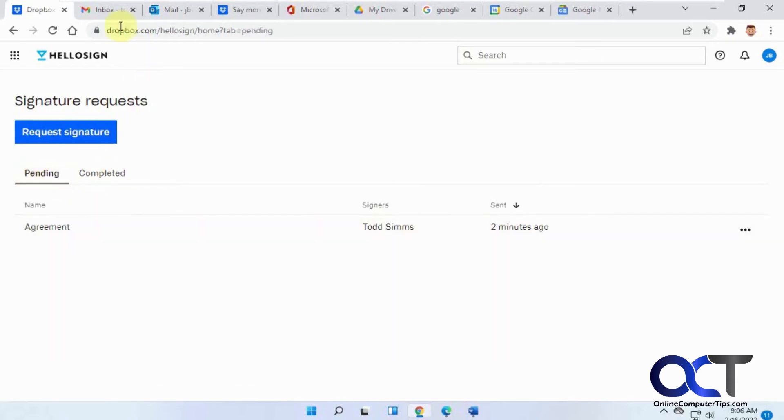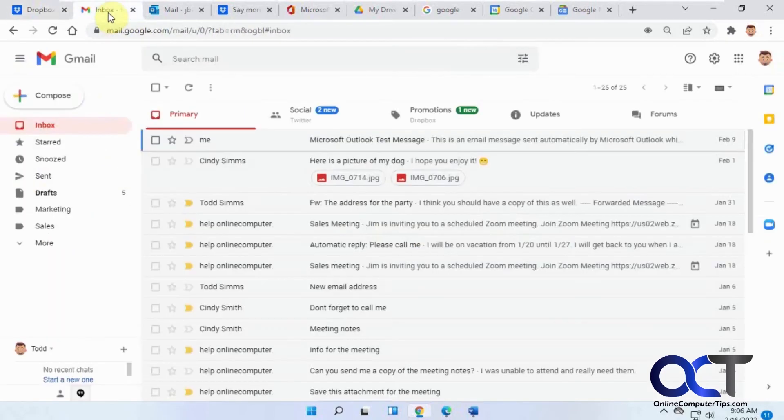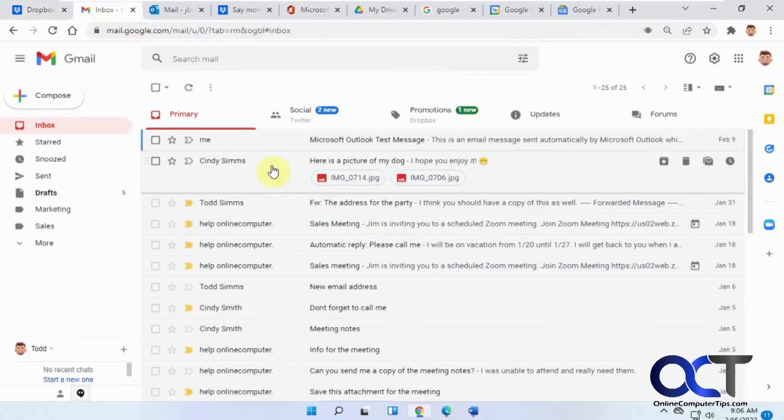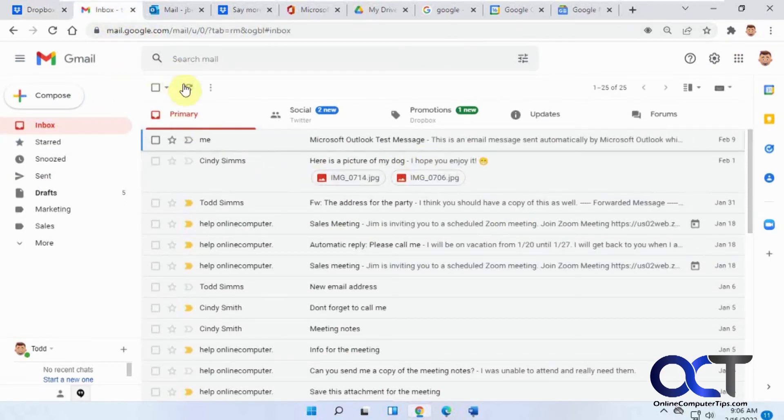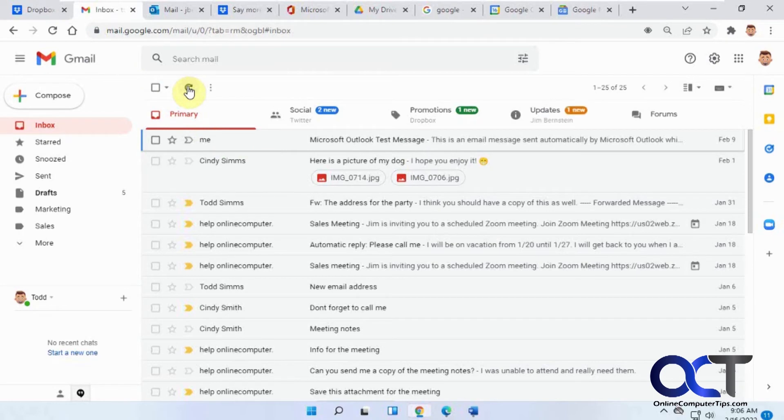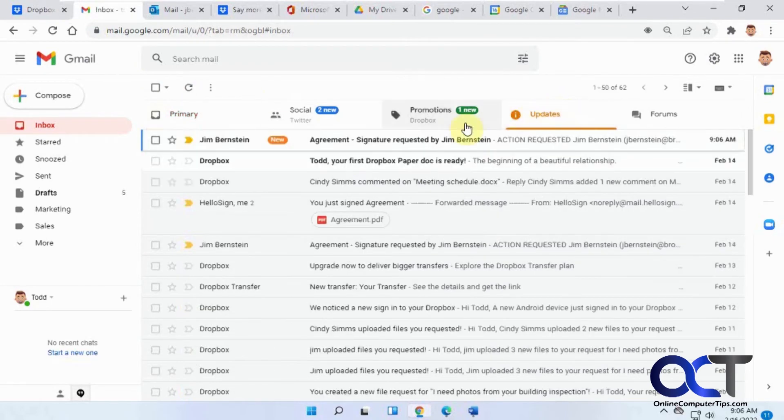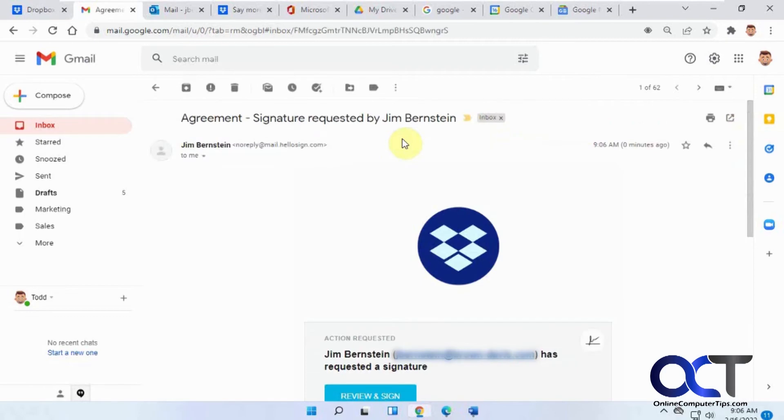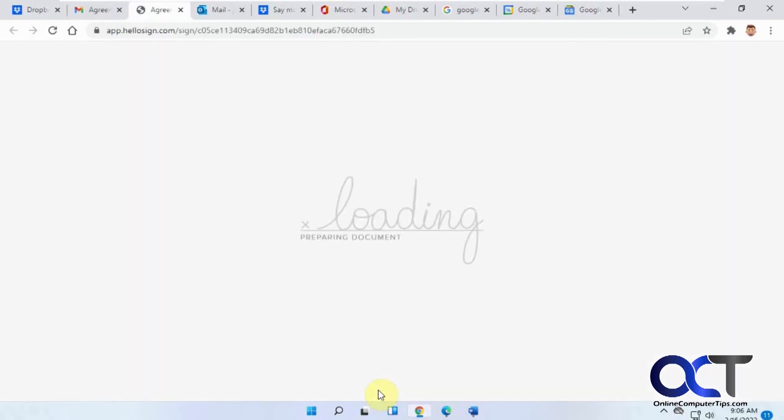Now if I go to this guy's email address here, let's refresh it. Here's the message here, Action requested. Just click on review and sign, or he would do that I should say.